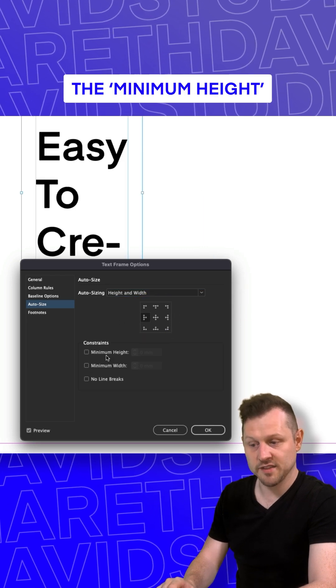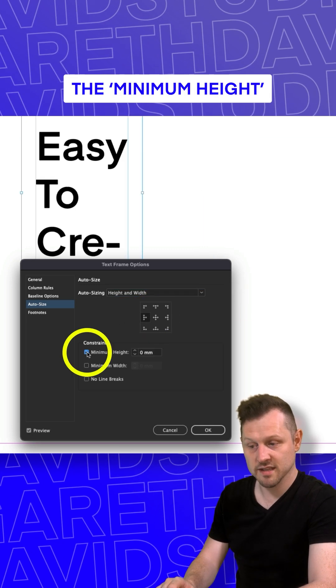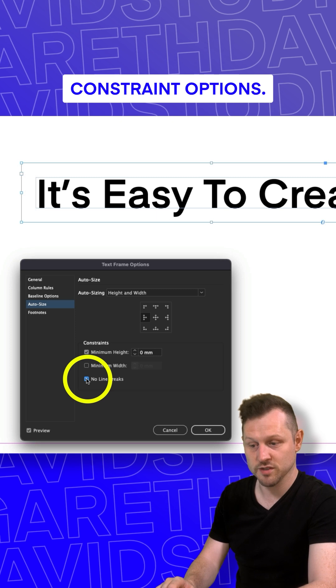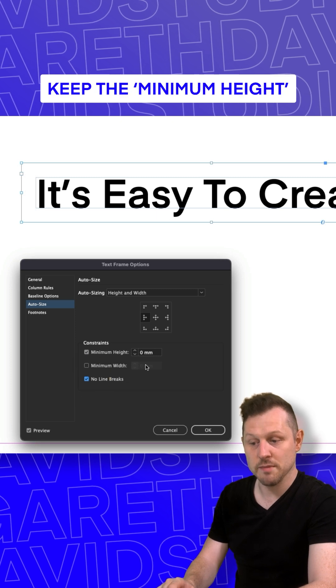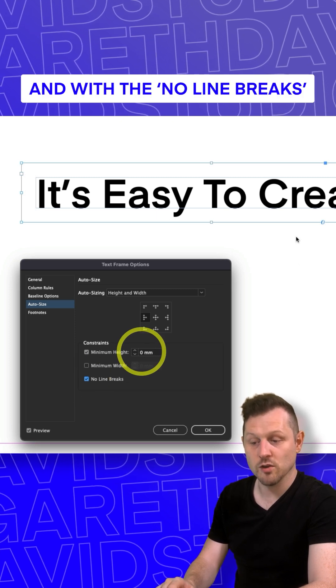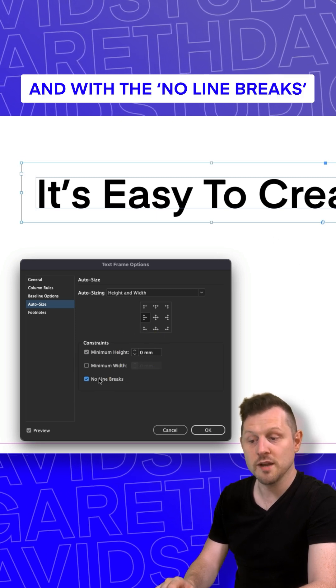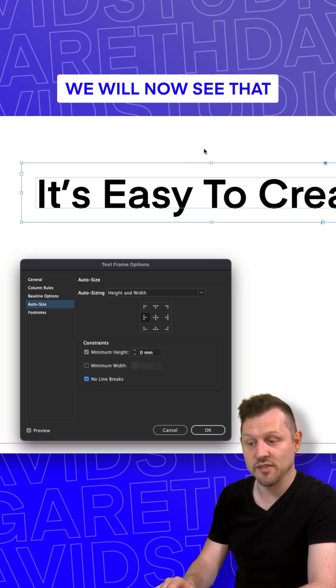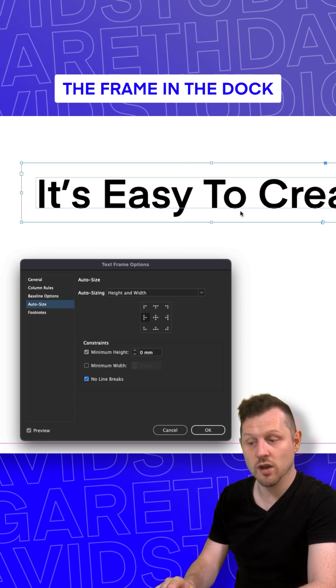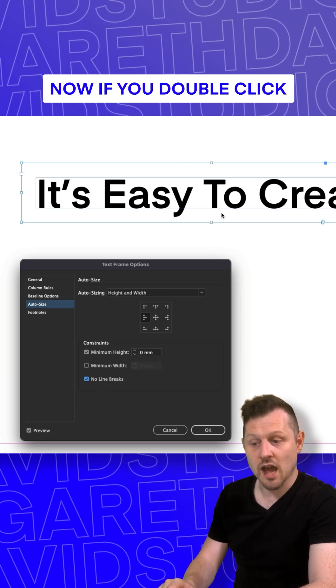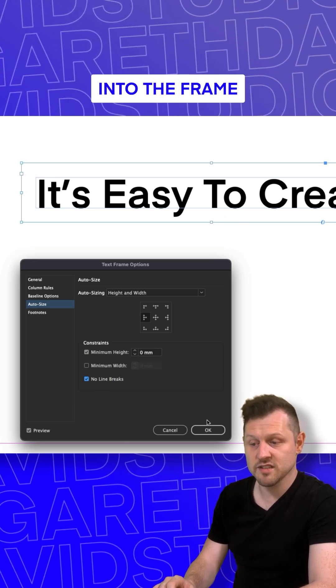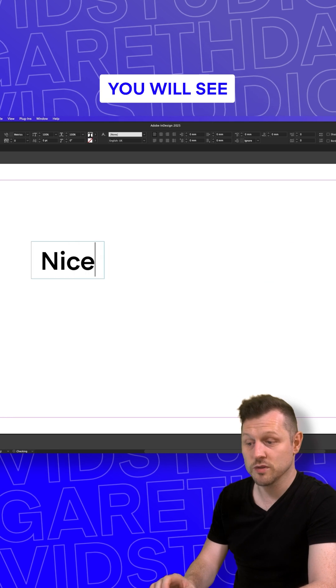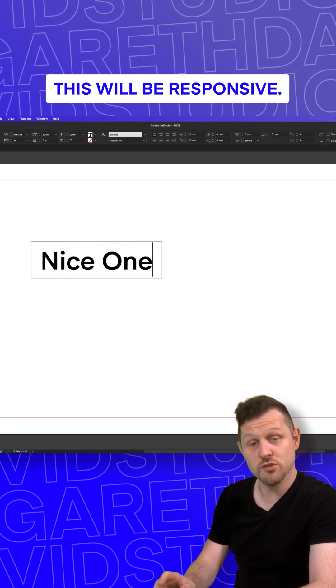Next, come and click the minimum height and no line breaks constraint options. Keep the minimum height set to zero. And with the no line breaks ticked, we will now see that the frame in the dock is now filled nicely. Now, if you double click into the frame and change the text, you will see this will be responsive.